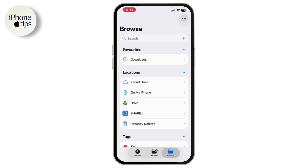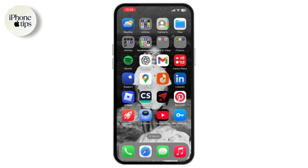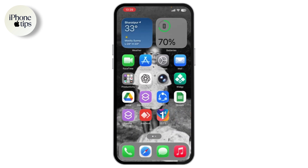Press and hold the power button along with either volume up or volume down. When the power off slider appears, swipe to shut down. Wait a few seconds, then turn your device back on. A simple restart often clears minor bugs that might be hiding your files.